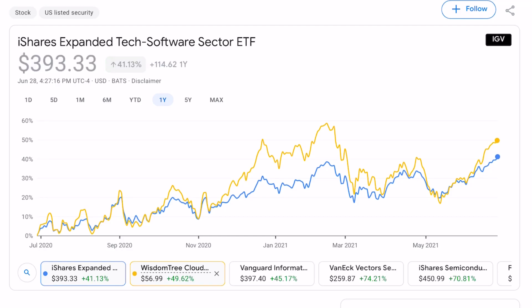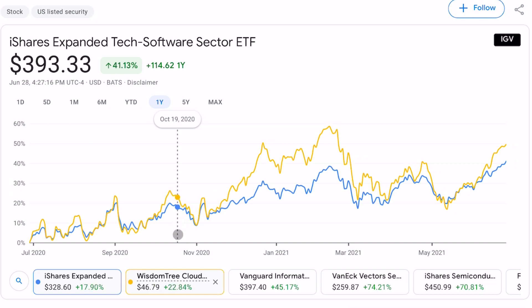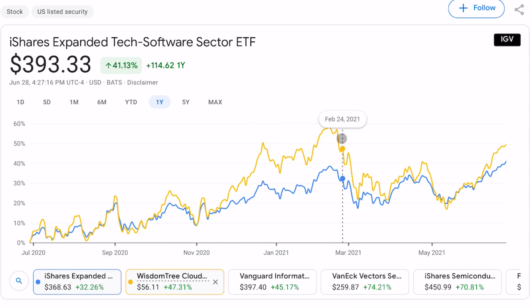In this video, I want to compare two of my favorite growth ETFs: IGV in blue and WCLD in yellow. IGV is kind of like a broad index of US software companies, and WCLD is very similar but more specific on cloud computing. It has fewer holdings and is more concentrated. Looking at the past year price performance, they tend to move up and down together, although WCLD is more volatile — when it goes up it goes up more, and when it comes down, it comes down harder.